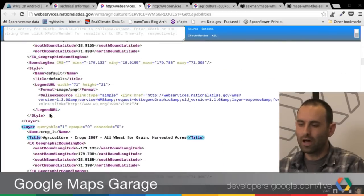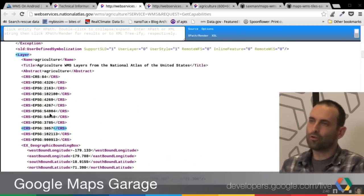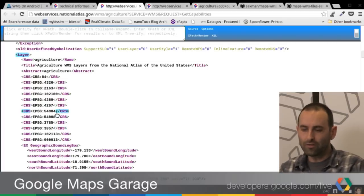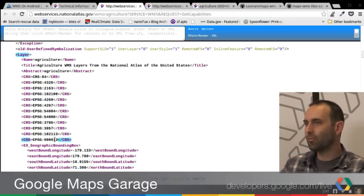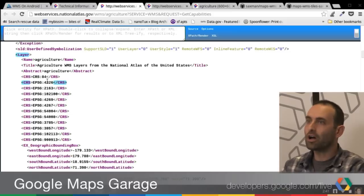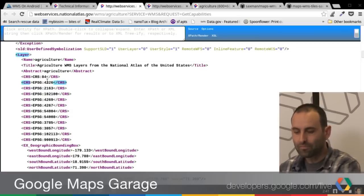The other thing that's really important are the supported projections. The projection that we use in Google Maps is a spherical Mercator projection, and it goes by, confusingly, a number of different coordinate reference systems. The official one is 3857 — if you see that, you're good to go. But you can also use 54004, this ESRI one, 102113, or the more common but unofficial 900913 — Google in leet speak — reference system. If the WMS says it supports this, you're good to go to overlay the images. If it only has plate carrée 4326, you're not going to be able to align the tiles with the spherical Mercator map.